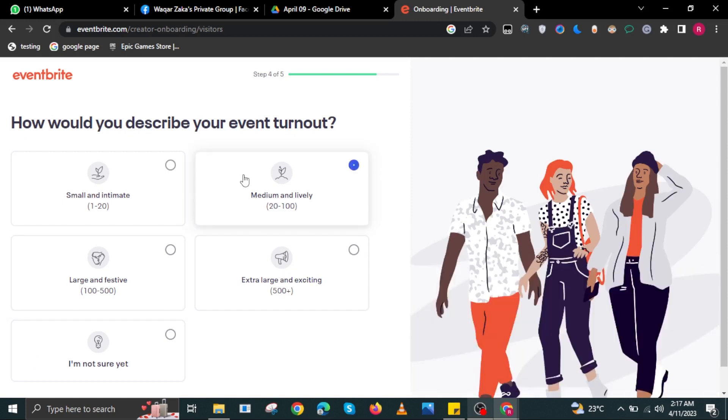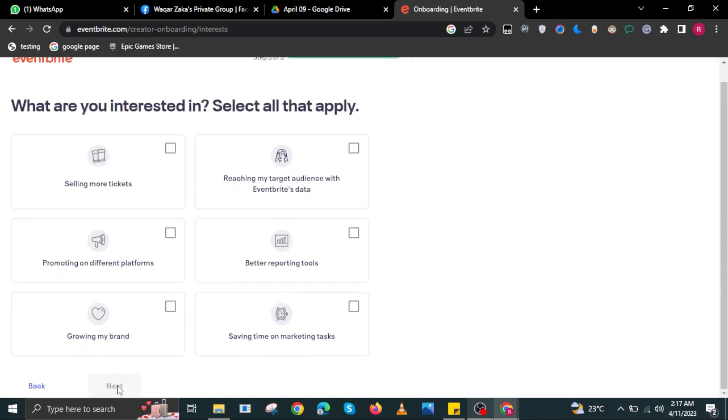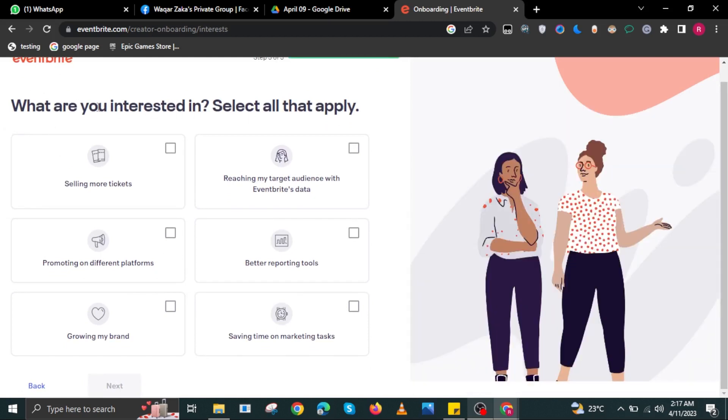Just fill up the proper things that would best describe your event. Select the thing, or whatever it is specifically, and then select Next after choosing.